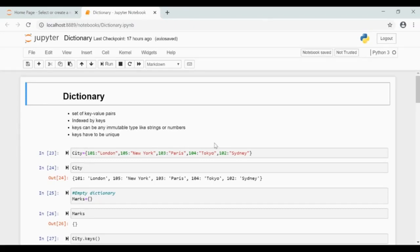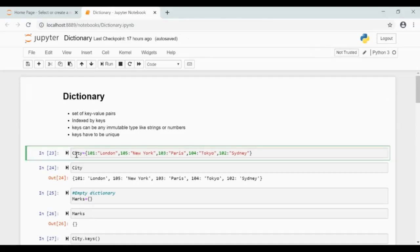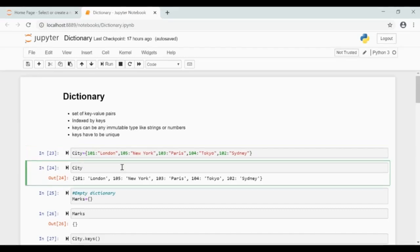This is how you create a dictionary. Dictionary name equal to, within the curly braces, give key colon value. Give each key value pair separated by comma. This is how the dictionary city looks like.